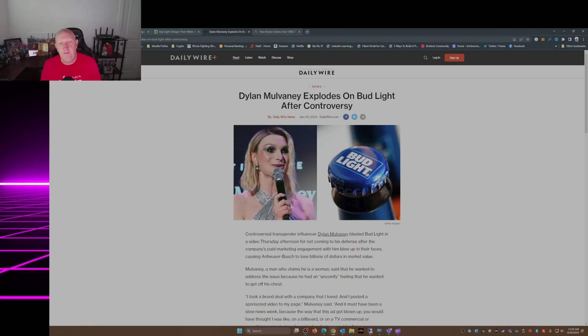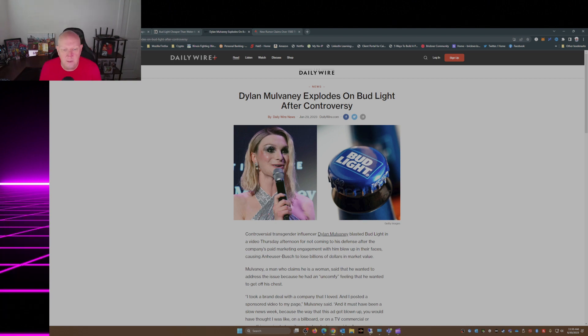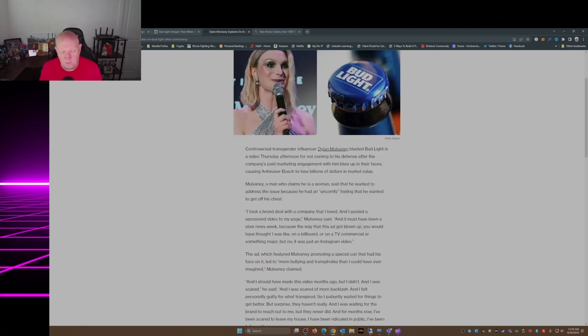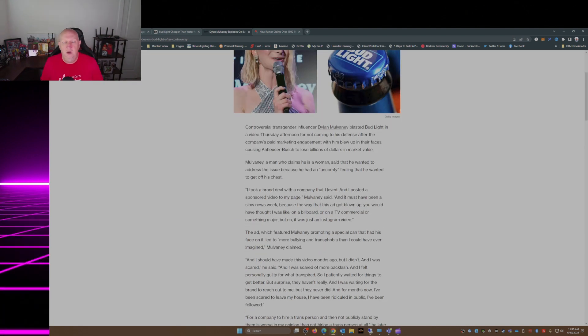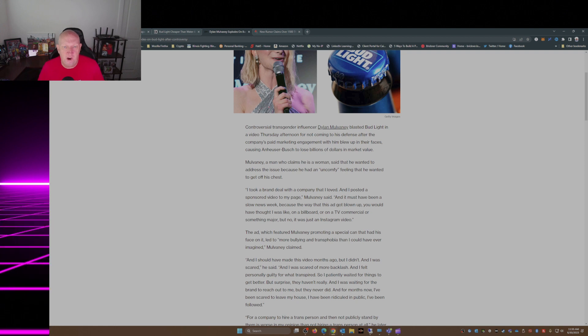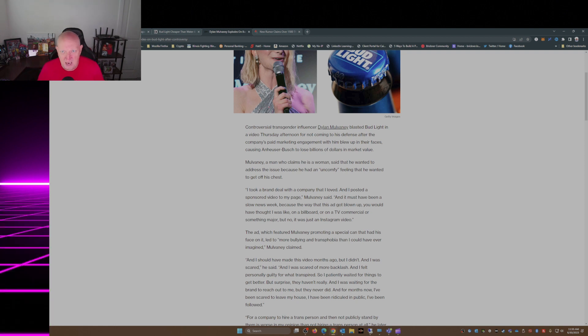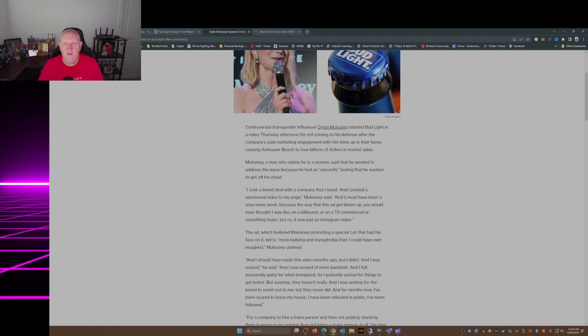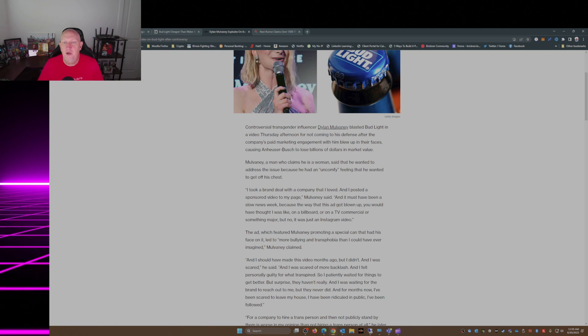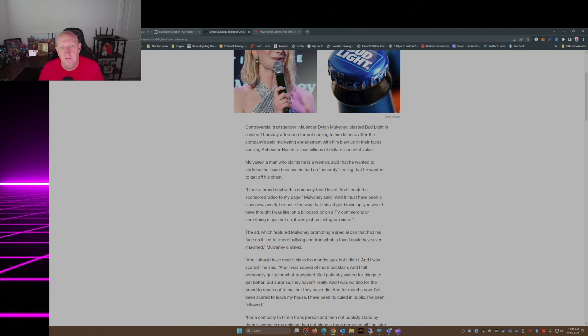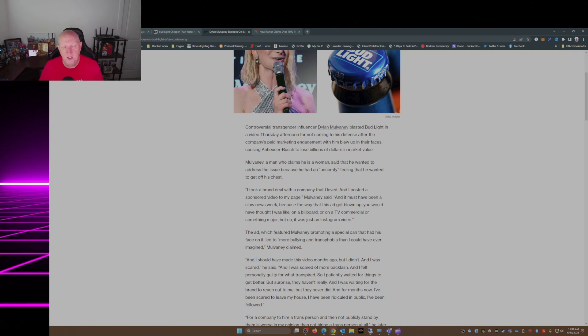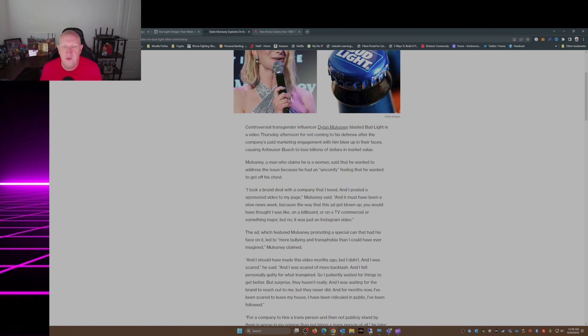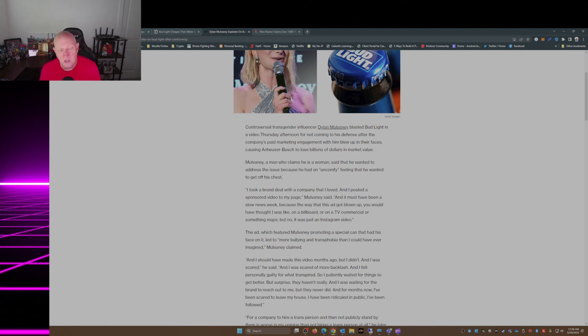Dylan Mulvaney explodes on Bud Light after controversy. Controversial transgender influencer Dylan Mulvaney blasted Bud Light in a video Thursday afternoon for not coming to his defense after the company's paid marketing engagement with him blew up in their faces, causing Anheuser-Busch to lose billions of dollars of market value.